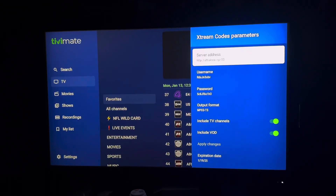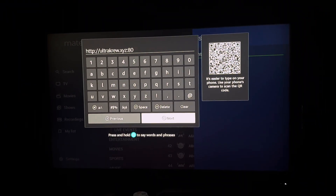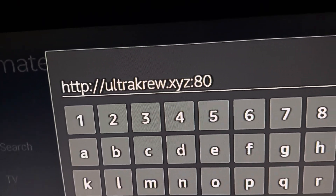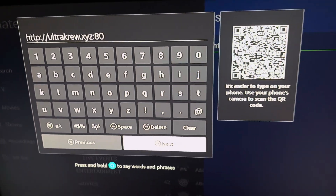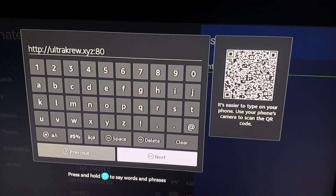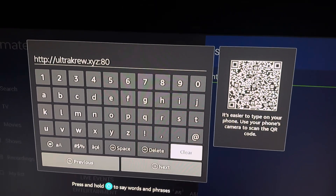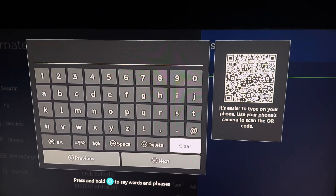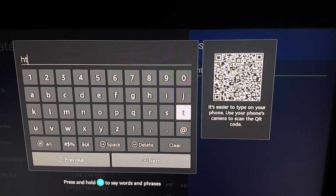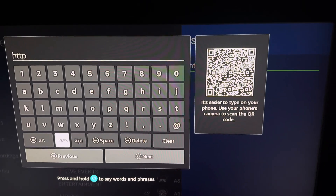The server address has changed. You go in there and you'll notice it says 'ultra crew' — something like that. You're going to change it. I'm doing this from memory now, so give me a second: h, t, t, t, special character...